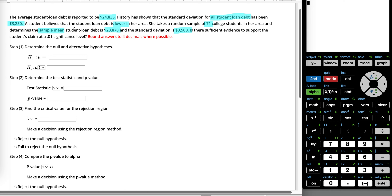We're definitely talking about means. So when we set up our null and alternative hypothesis, we're going to write that the null hypothesis is mu is equal to the historical value, which is 24,835. This is what it's been in the past.